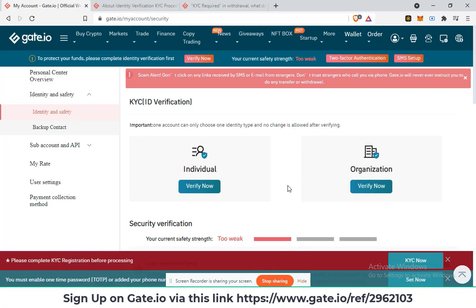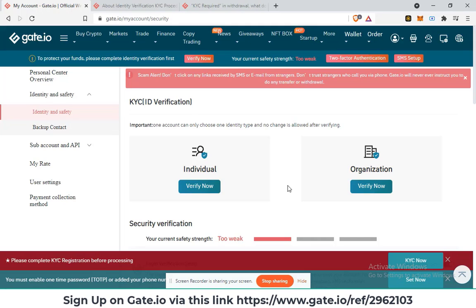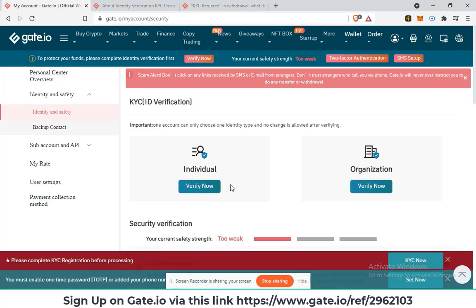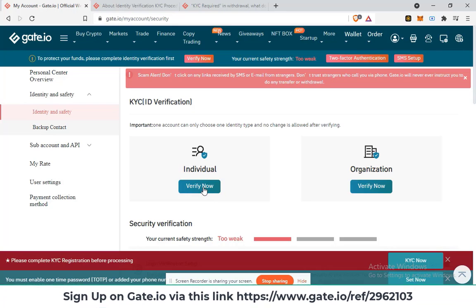For this tutorial, I will assume that you are an individual and I will go to the verify now under the individual section.